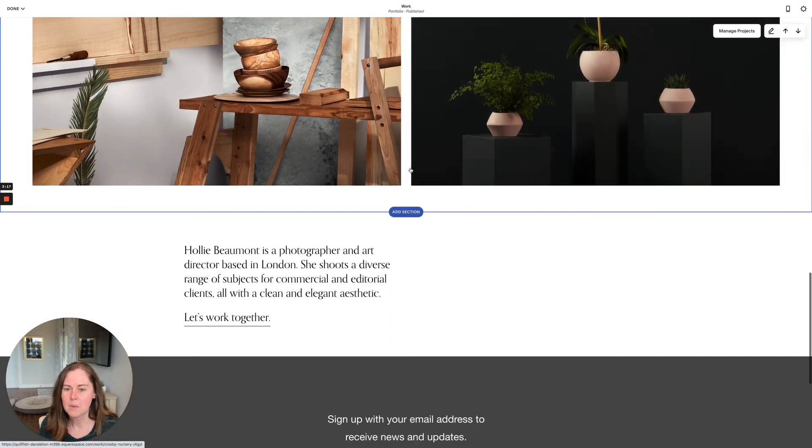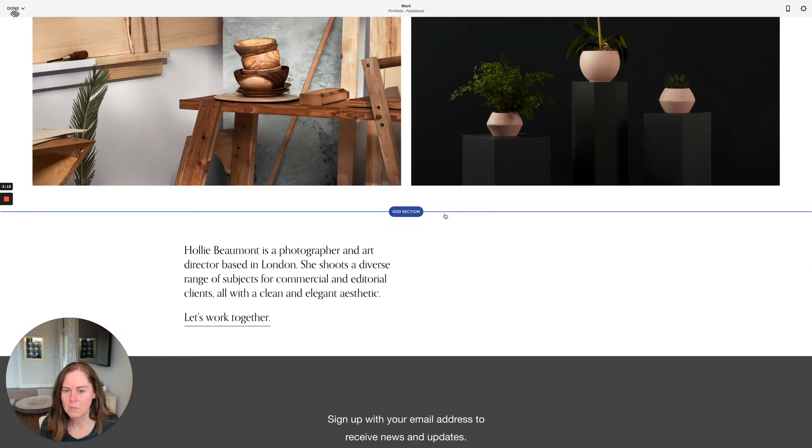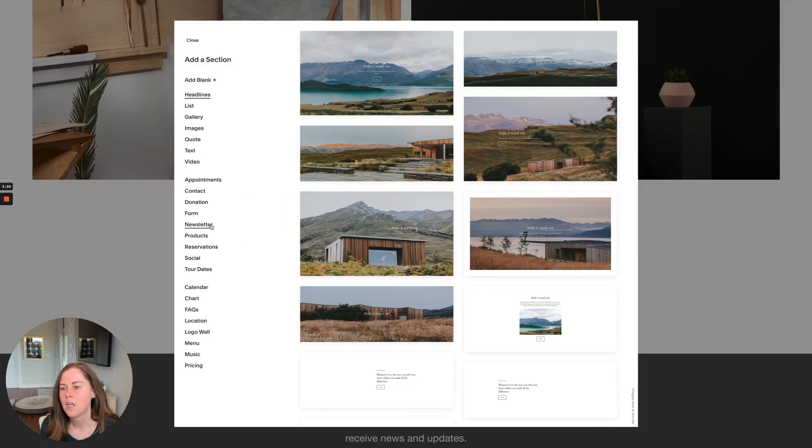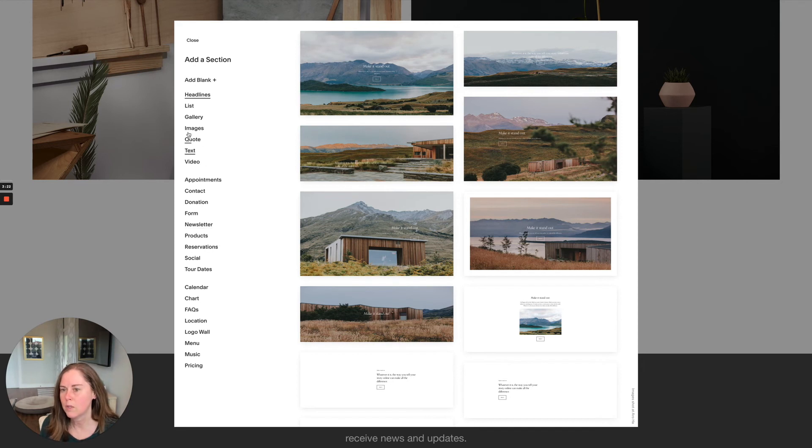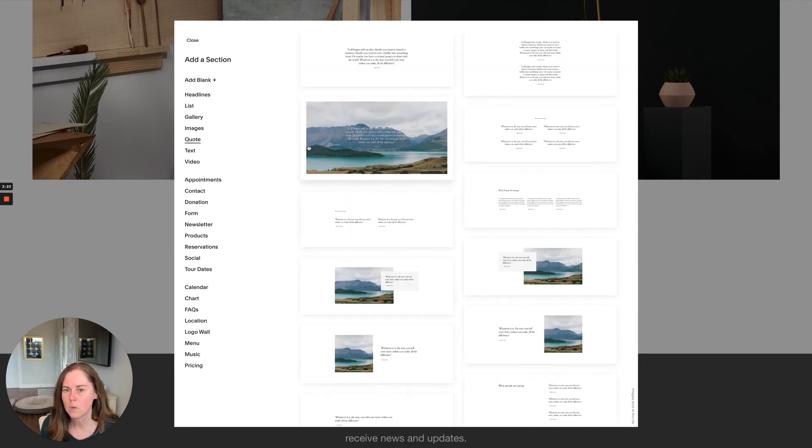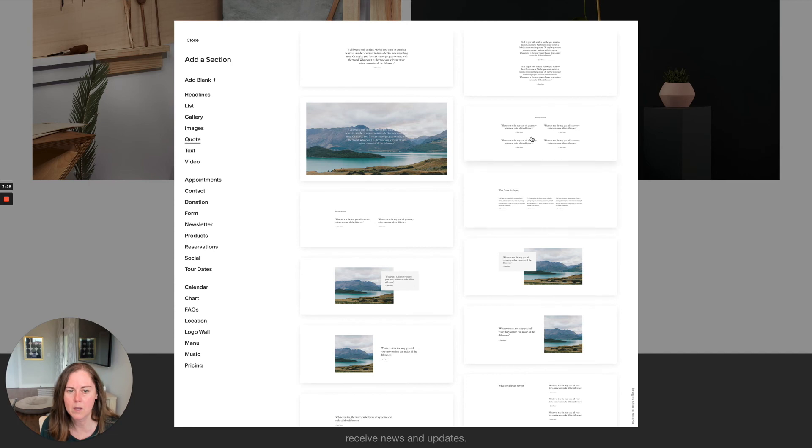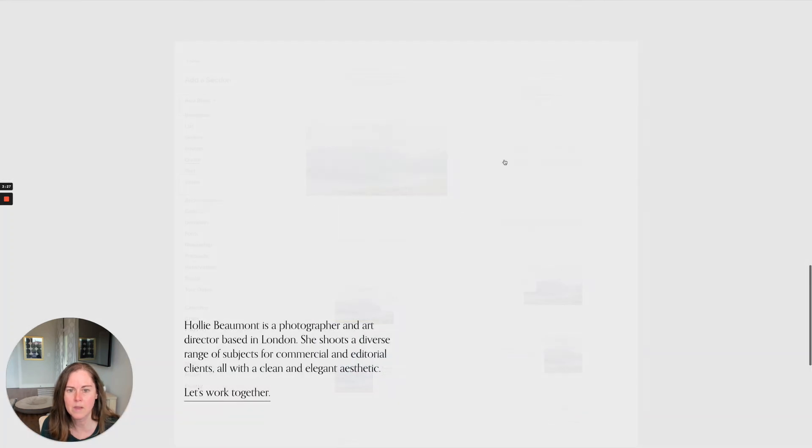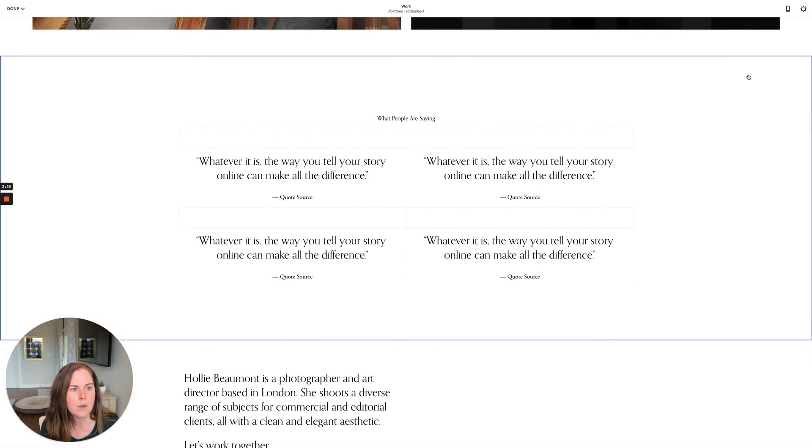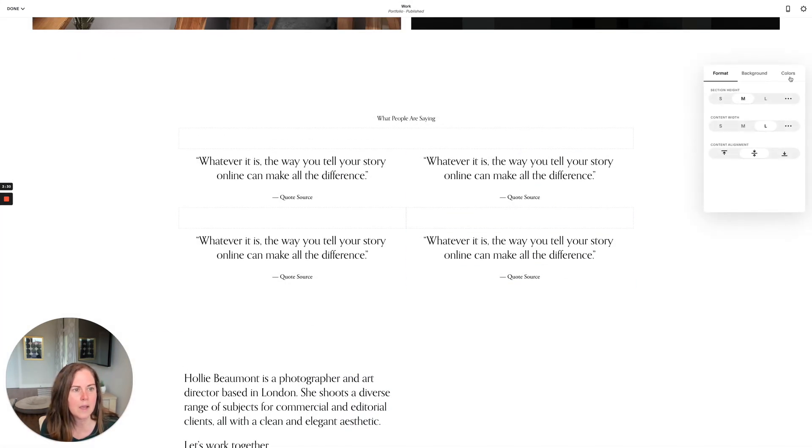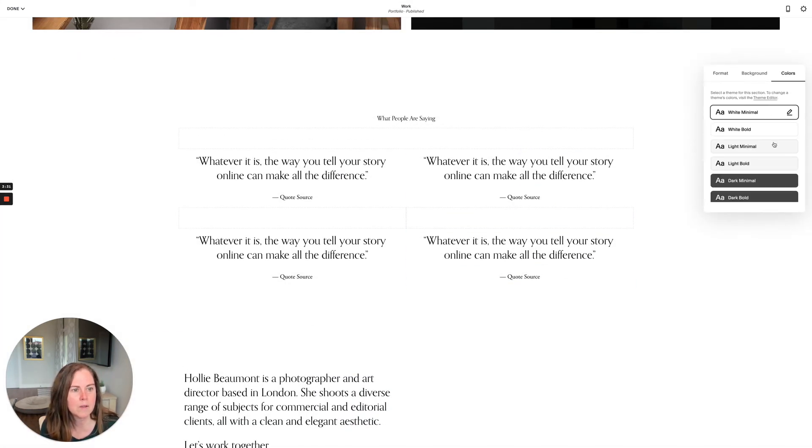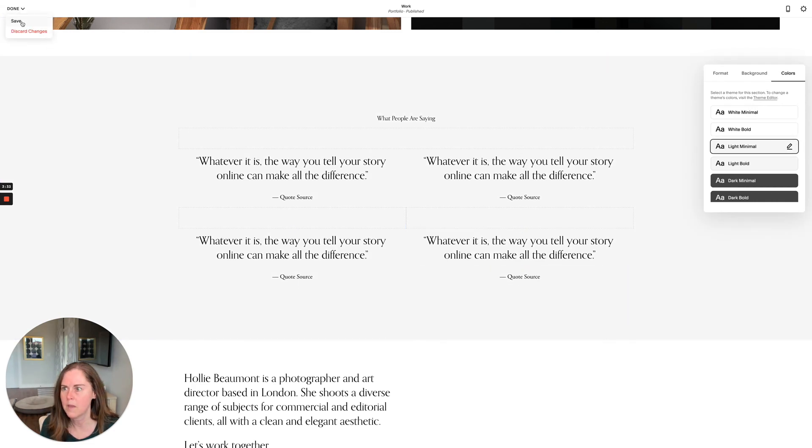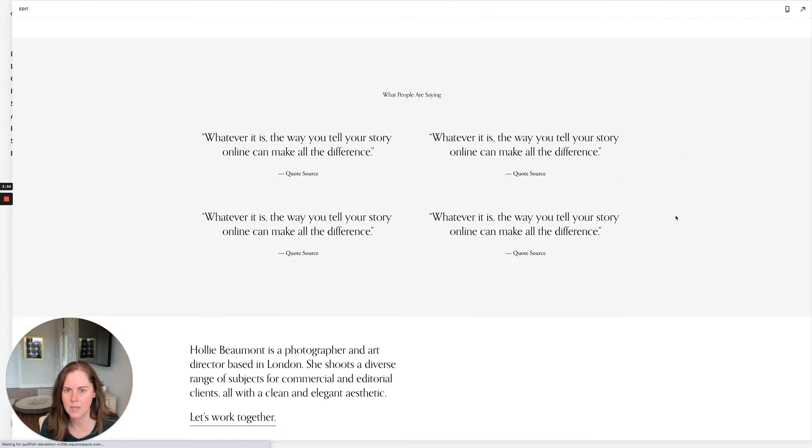If you wanted to add another section in between here, you absolutely could. You could choose to look at quotes. So if you had some testimonials, this would be a great place to add those. Let's go ahead and add a background color to this too. You can do that and save.